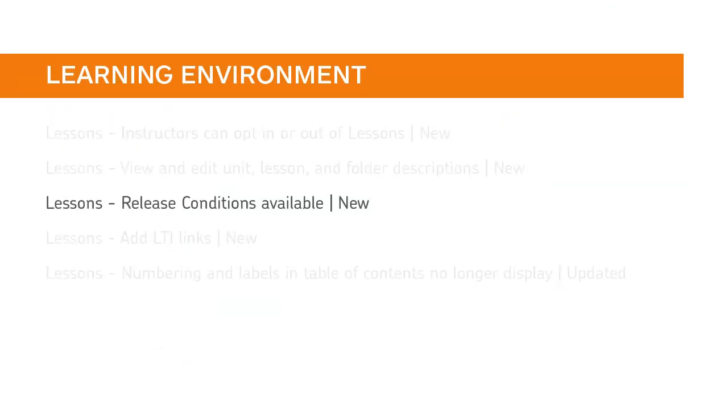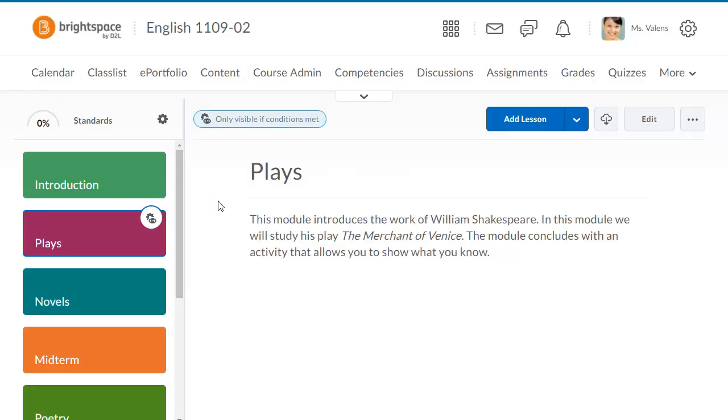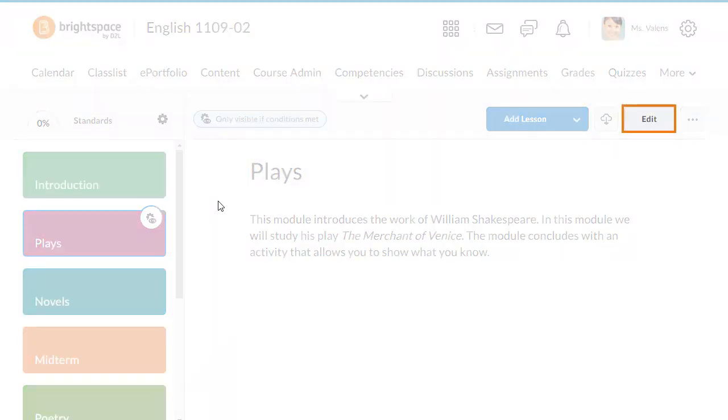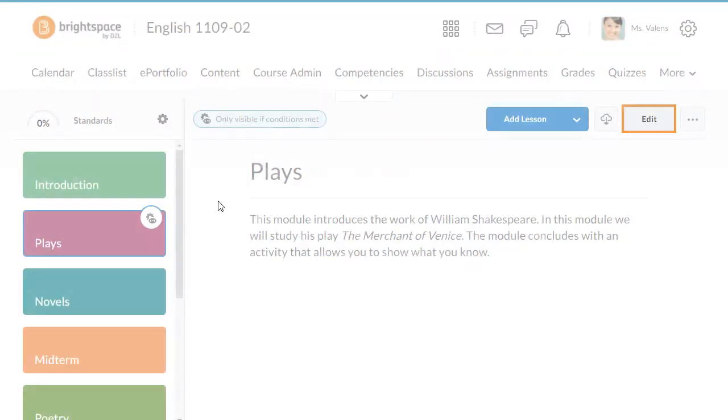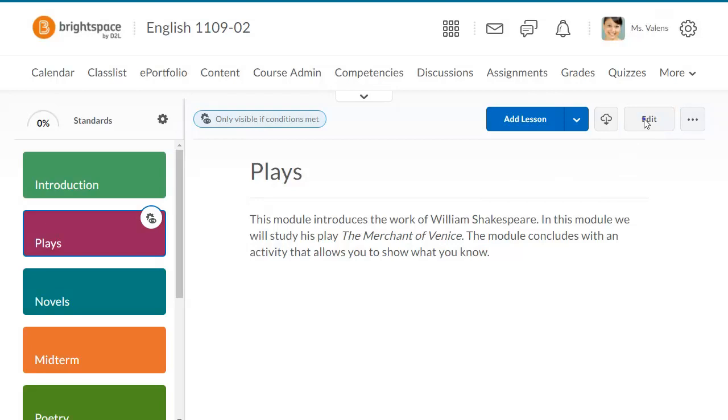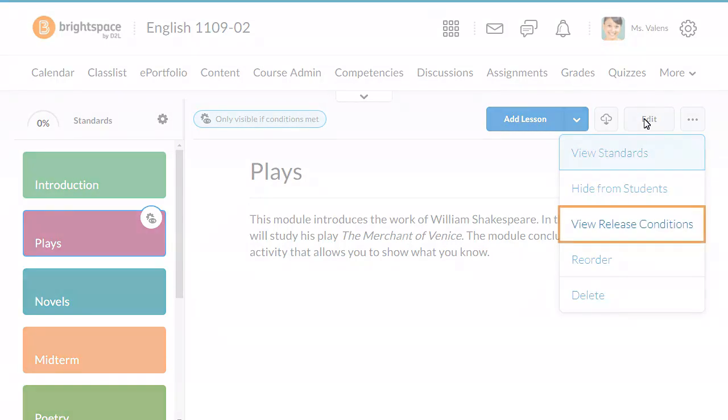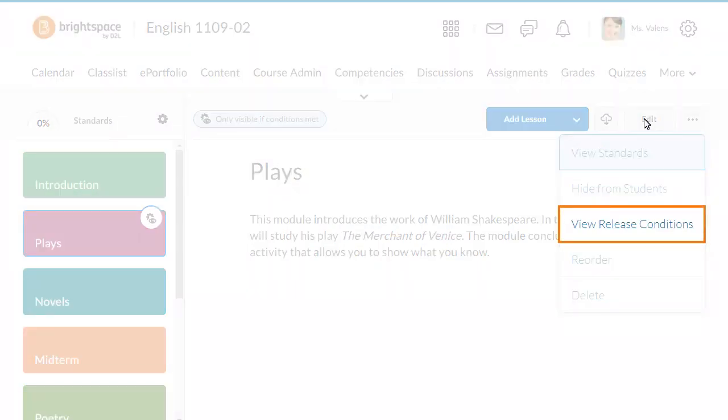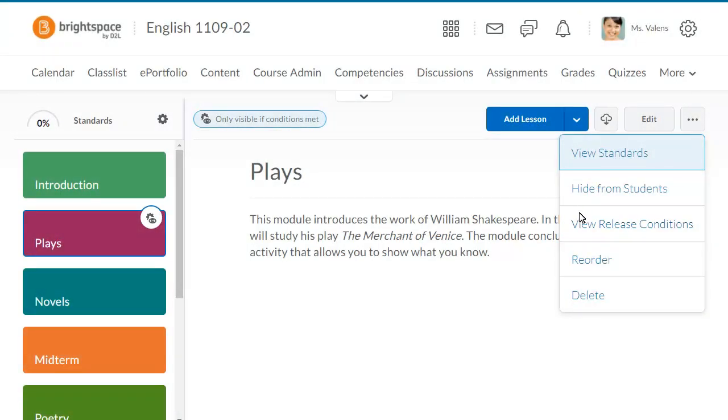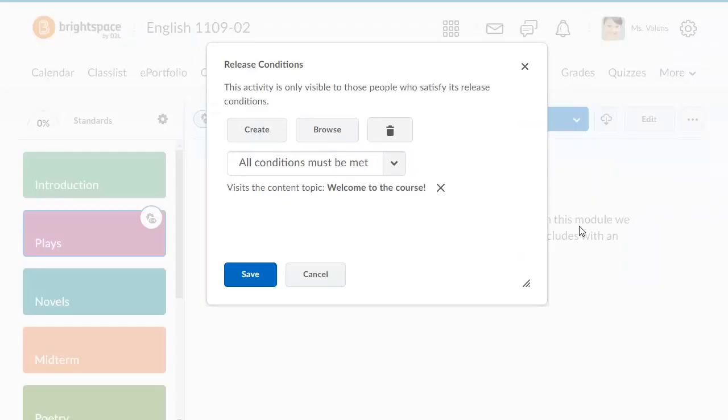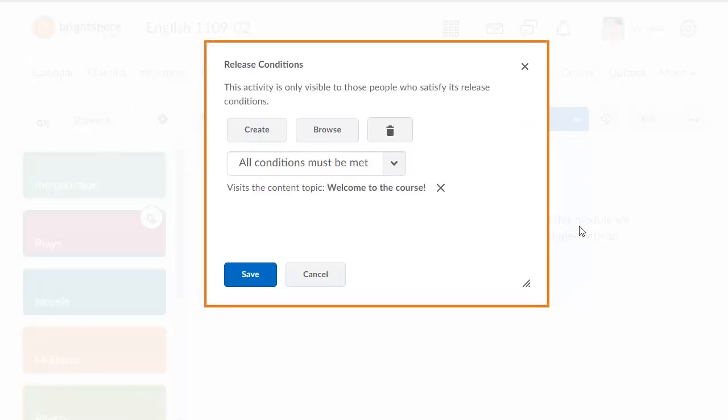Instructors can now set release conditions on materials and lessons. When an instructor clicks the More Options menu, they can now select View Release Conditions from the drop-down menu. This allows instructors to restrict access to materials based on learner enrollment, completion of an activity, mark received on a quiz, and many other factors.